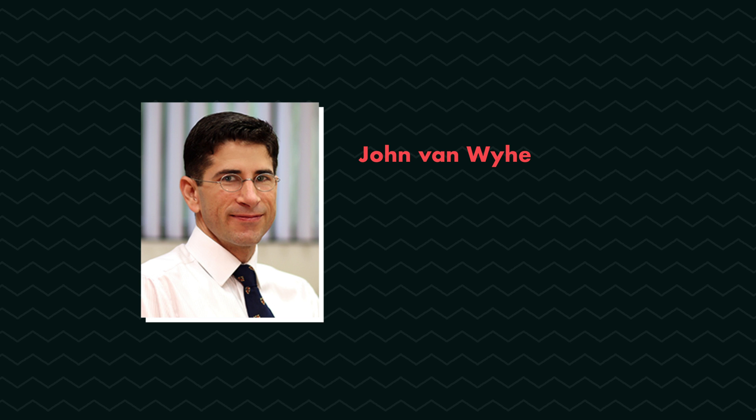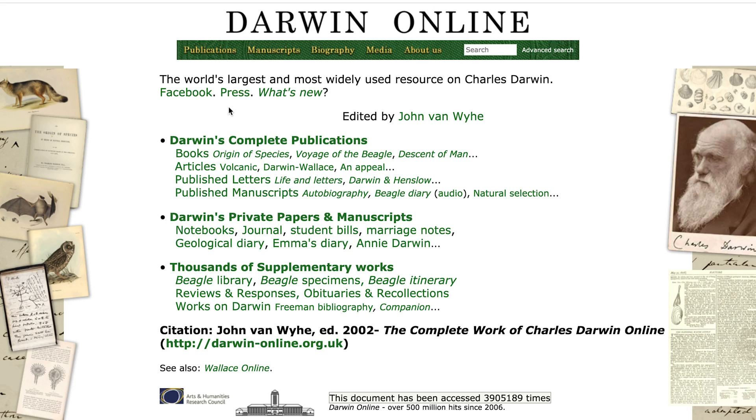He wrote many, many books about Darwin and he is also responsible for Darwin Online, which is an online resource about Darwin. So without further ado, let's call John.